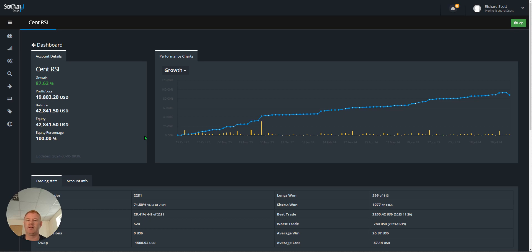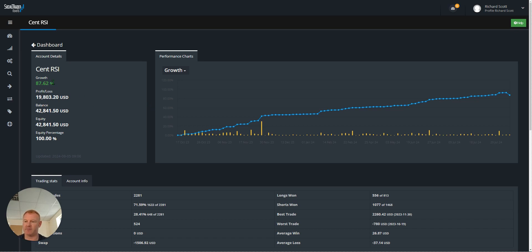Use the times when you go into drawdown to feel what that would be like if the capital was more. Closing in on doubling this account, we're now 87% up.